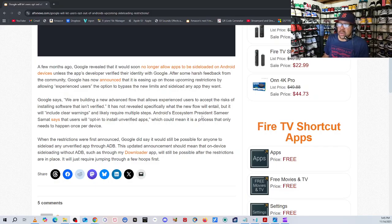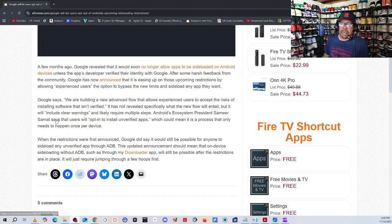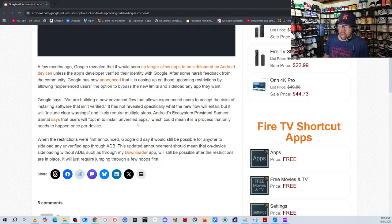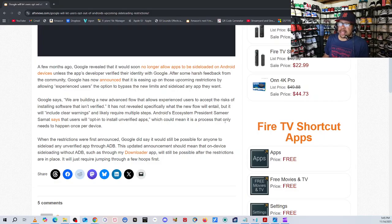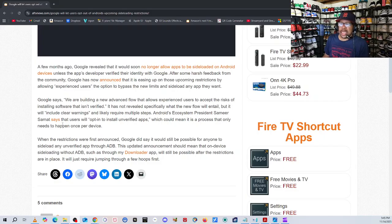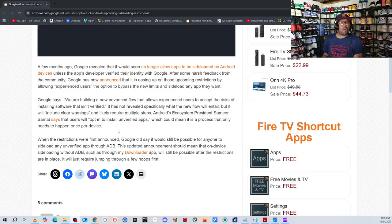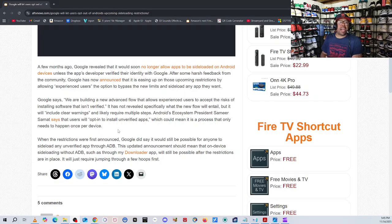Android's ecosystem president, Samir Samad, says that users will opt in to install unverified apps, which can mean it is a process that only needs to happen once per device. So if you've got four devices in your home, you should be able to go to each device and opt in.